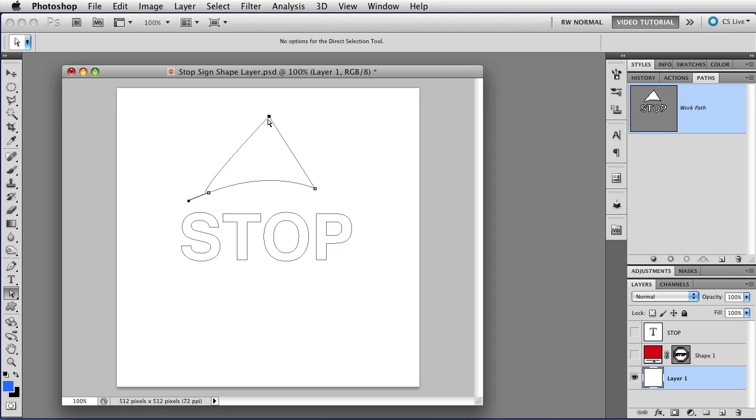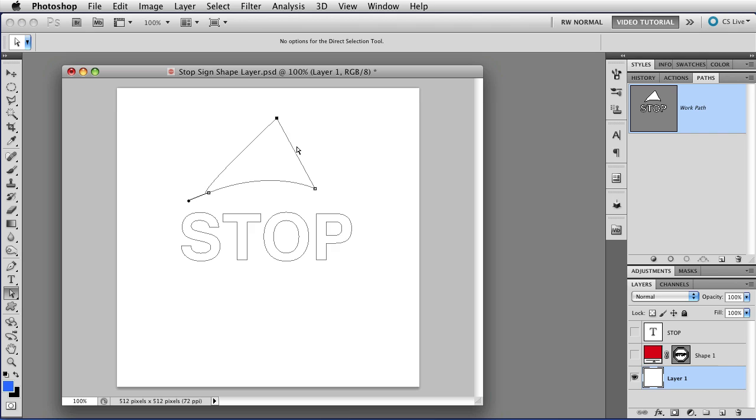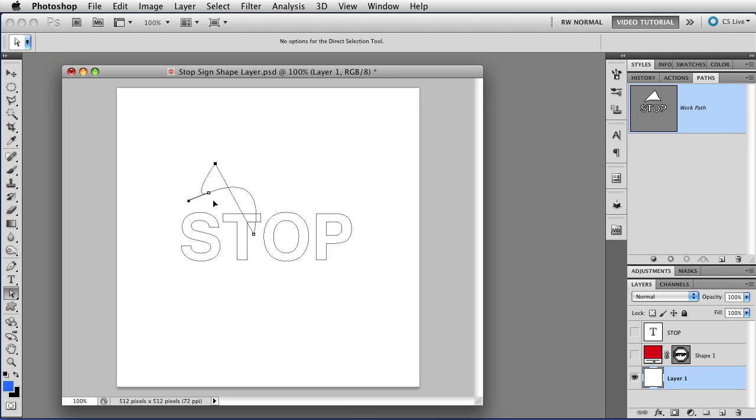I could select a point and move the point around and change the shape that way. Or I can select a line segment that's straight between two points, and I can move the entire segment around.